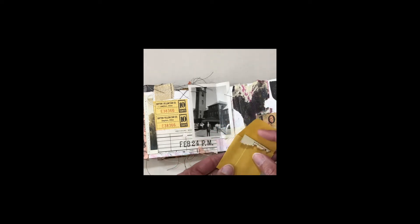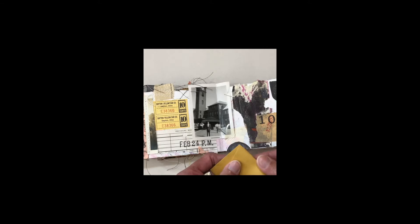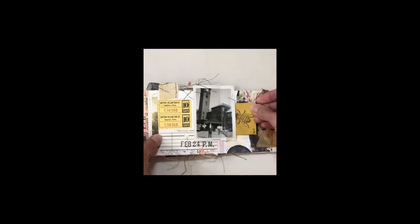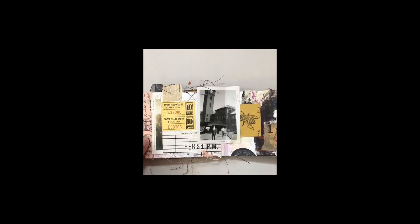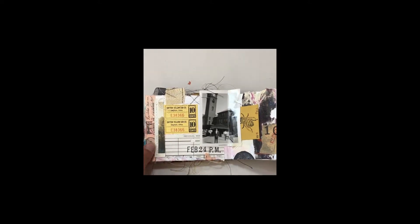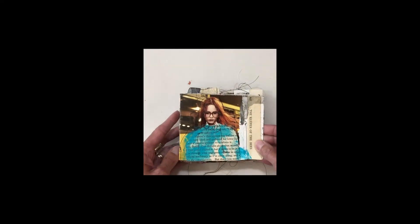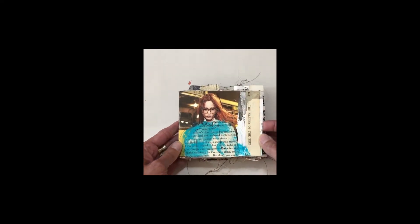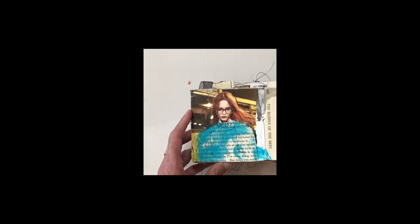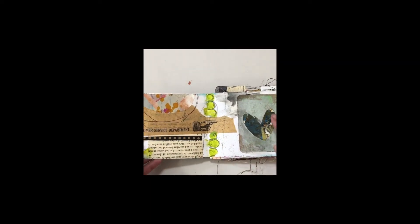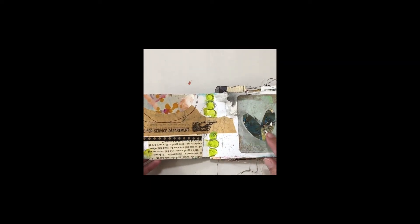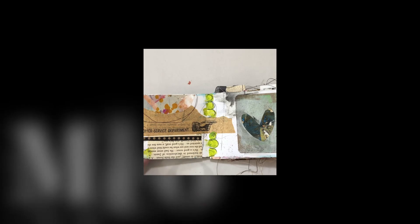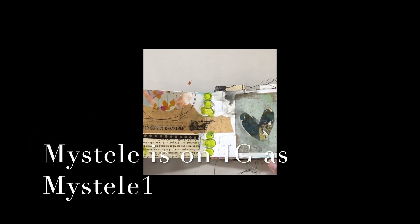More little bits and pieces. I actually got this little piece from Mistel, so if you don't know who she is, you need to go check her out.